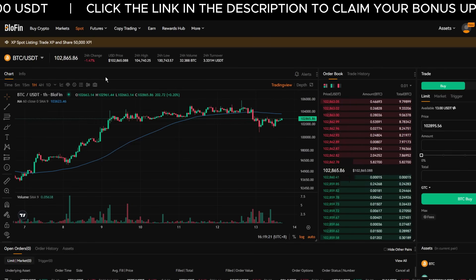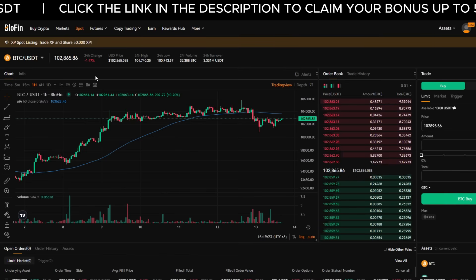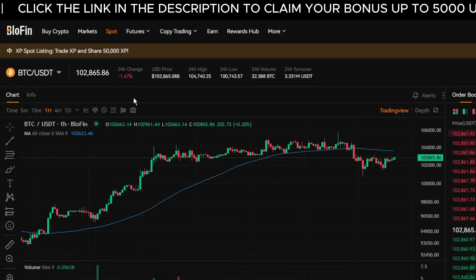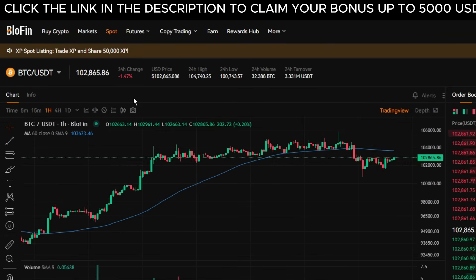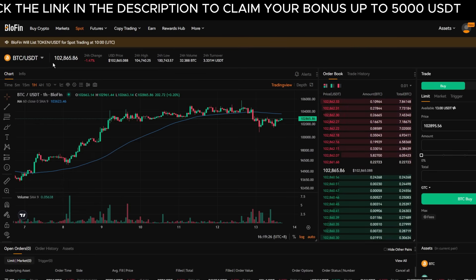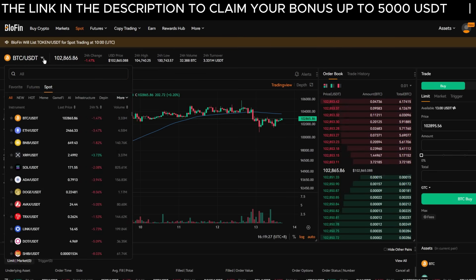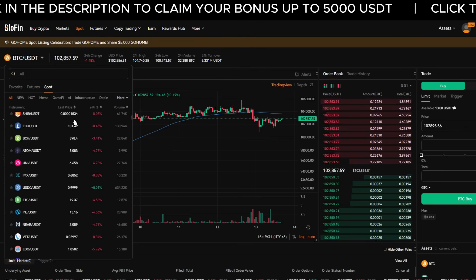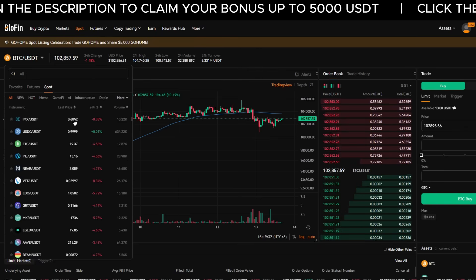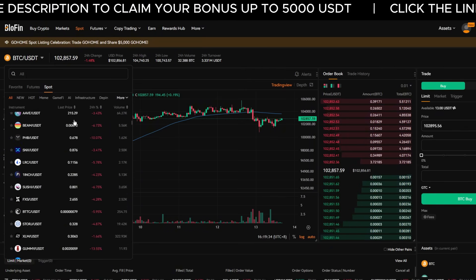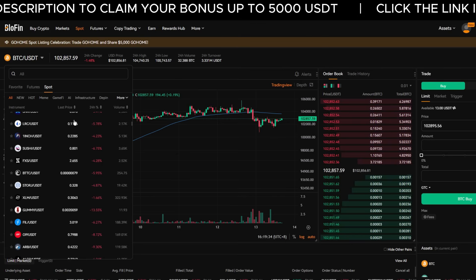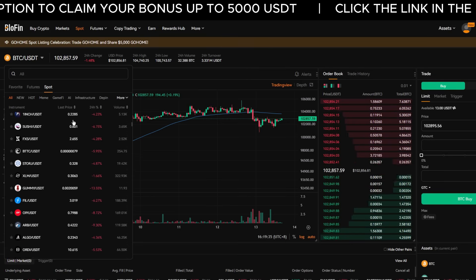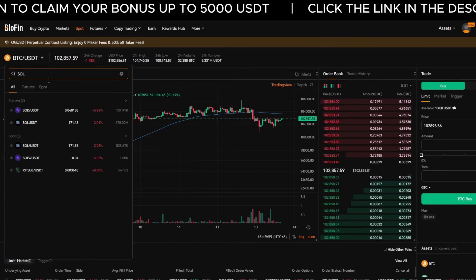Let me walk you through the user interface. Up at the top left you'll see the current trading pair — in my case it says Bitcoin/USDT. Click on it and you'll see a drop-down with all available trading pairs. You need USDT to buy any of these assets; if you sell, your profits will be received in USDT. You can search for the coin you're looking for in the search bar.